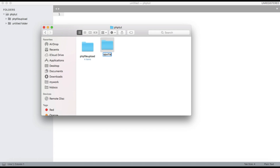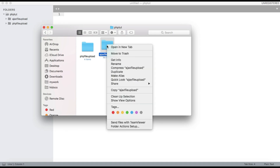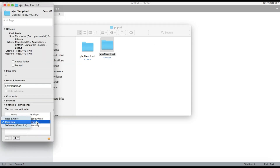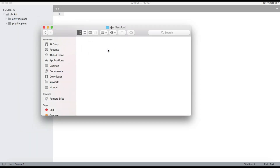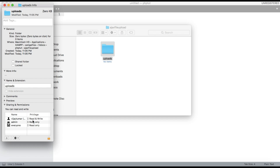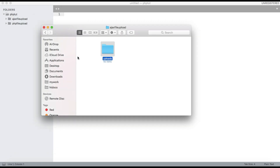First we need to create a folder called 'ajax-file-upload'. You need to check the file folder permission and give it read and write permission. Under this folder you need to create one more folder called 'uploads' where the file will go, and you also need to give it read and write permission.